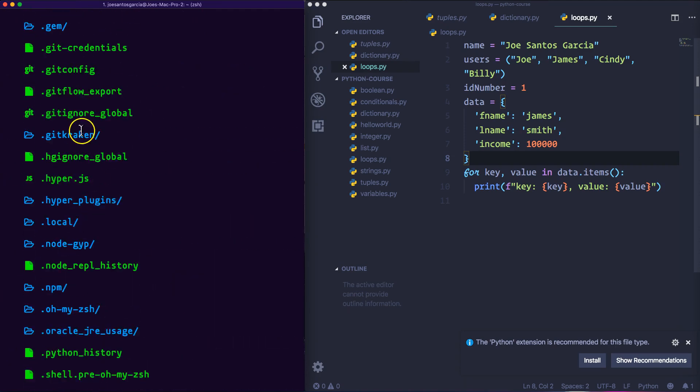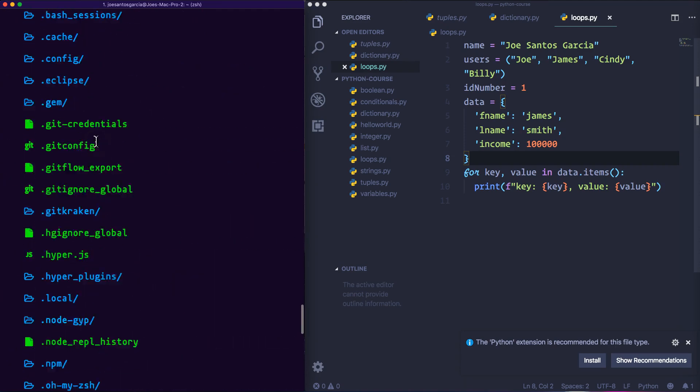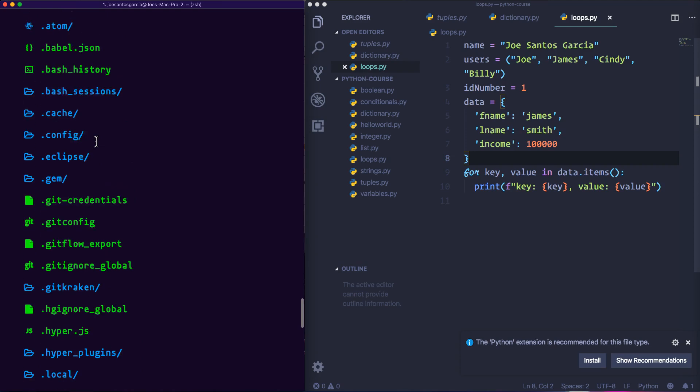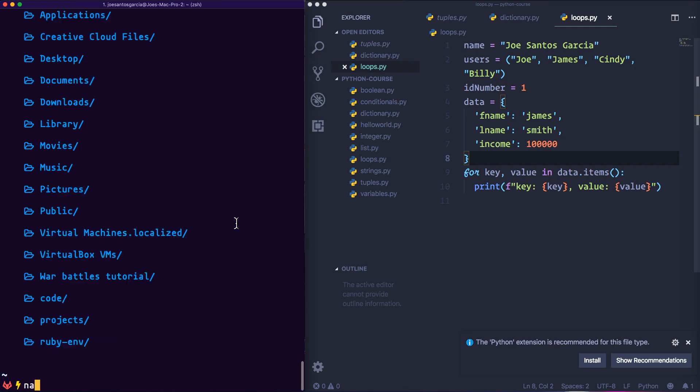So then now what we want to do is look for a file called .bash_profile. So we're going to say nano dot bash underscore profile.